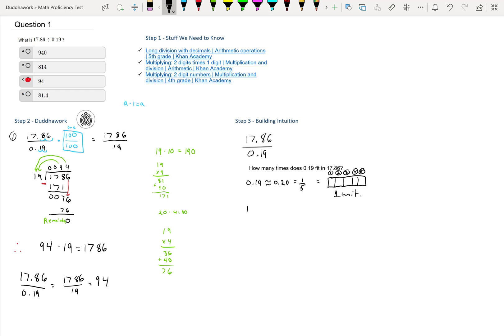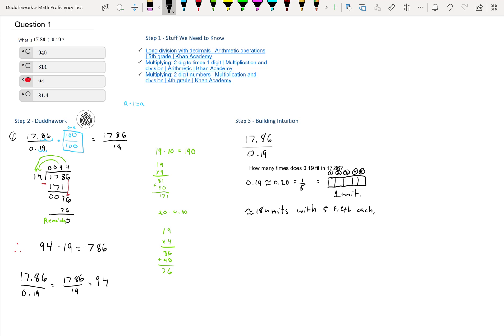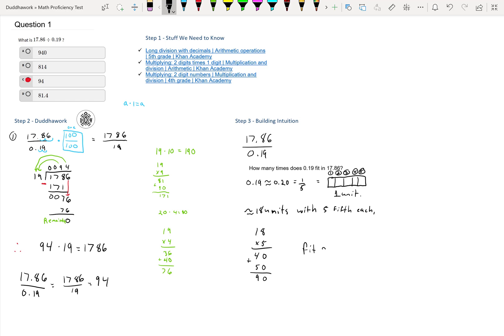In each unit you have five-fifths for one unit. Note that we have 17.86 units, so if we have roughly 18 units with five-fifths each, then that means it's 18 times 5. If we do this multiplication, we have 8 times 5 which is 40, and then we add 5 times 10 which is 50. 0 plus 0 is 0, and then 4 plus 5 is 9. Therefore, 18 times 5 is 90. We know that 0.19 fits approximately 90 times.